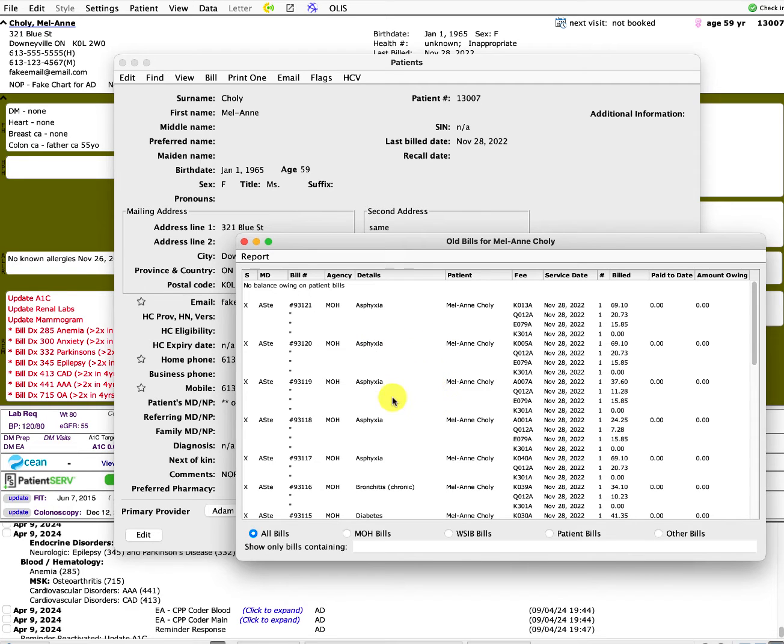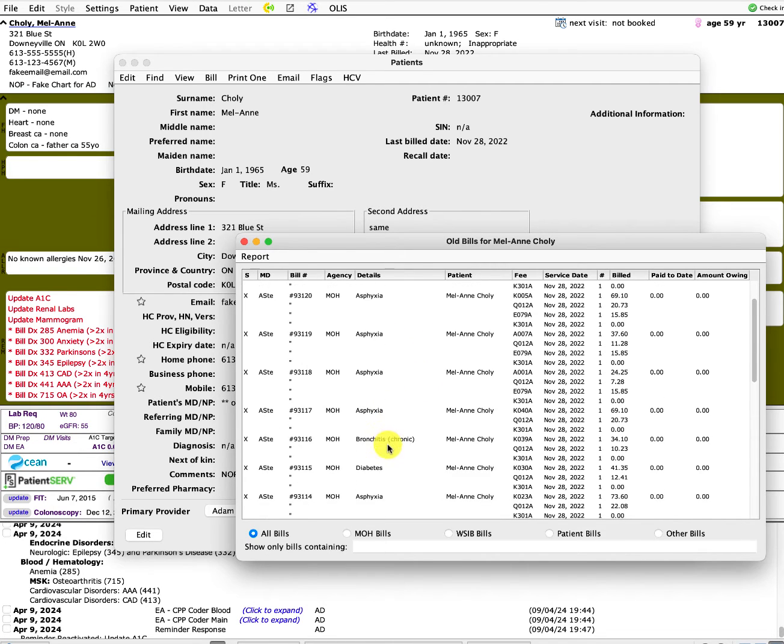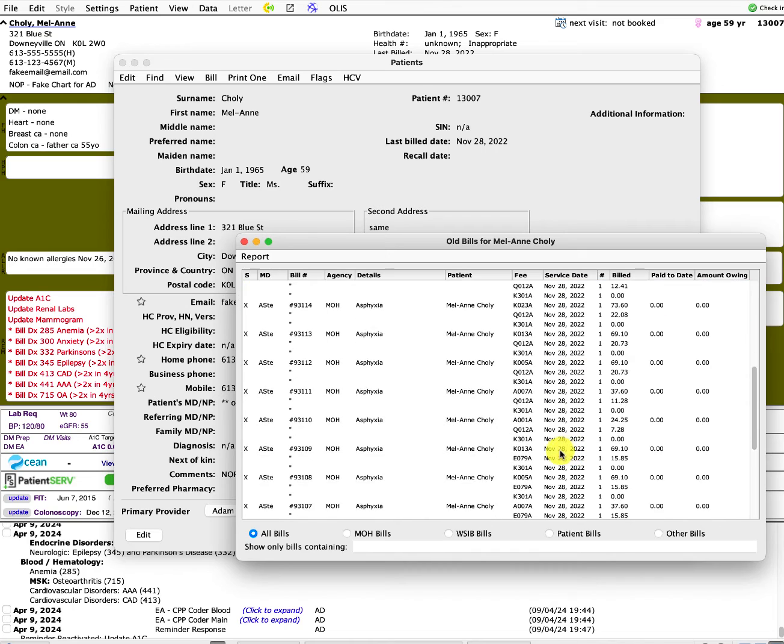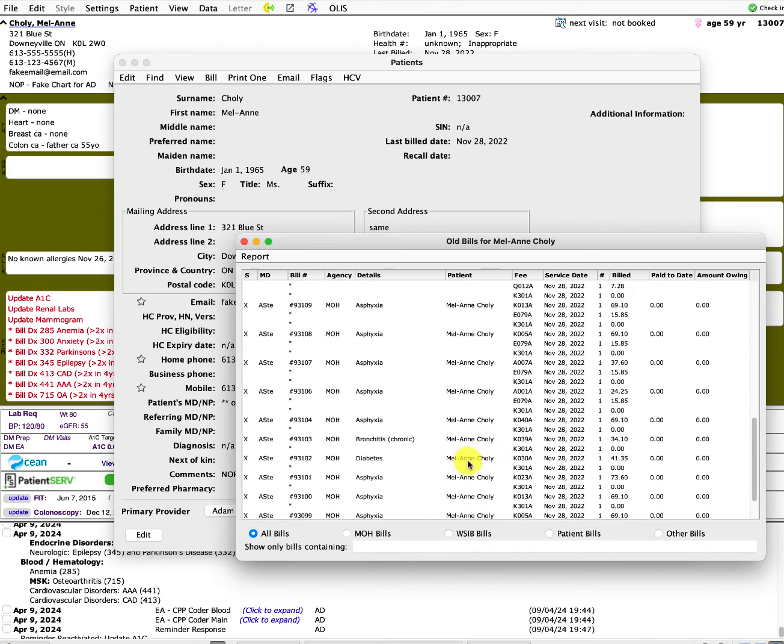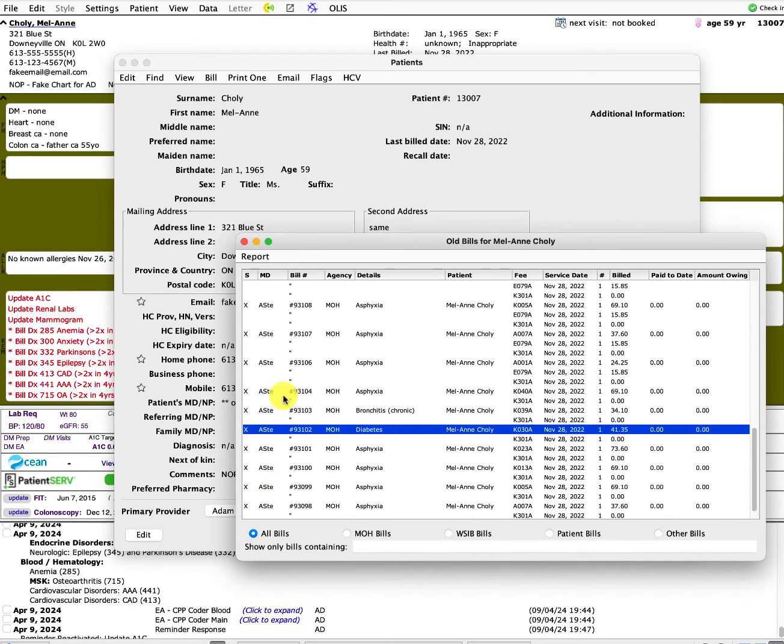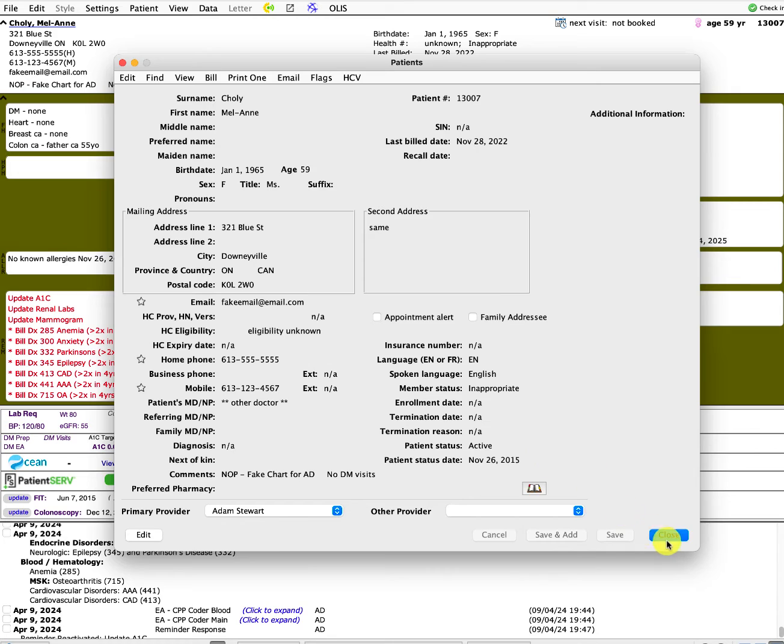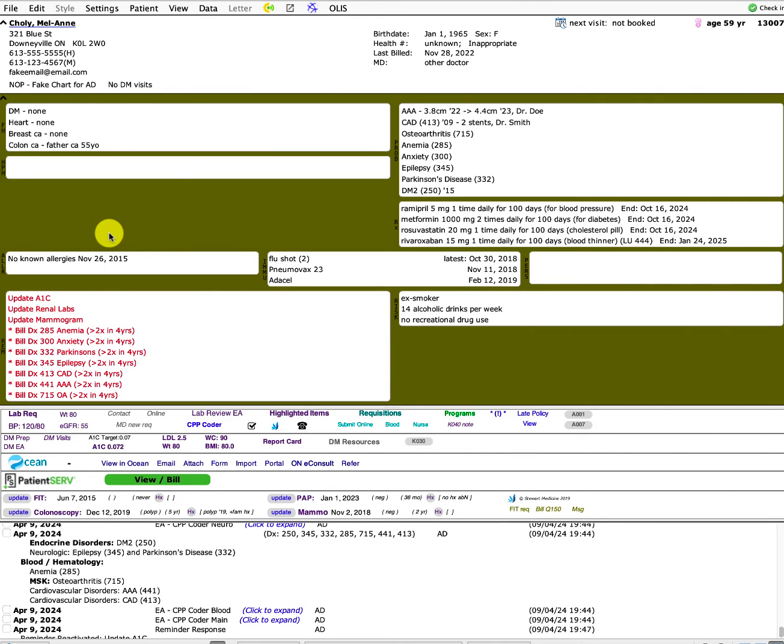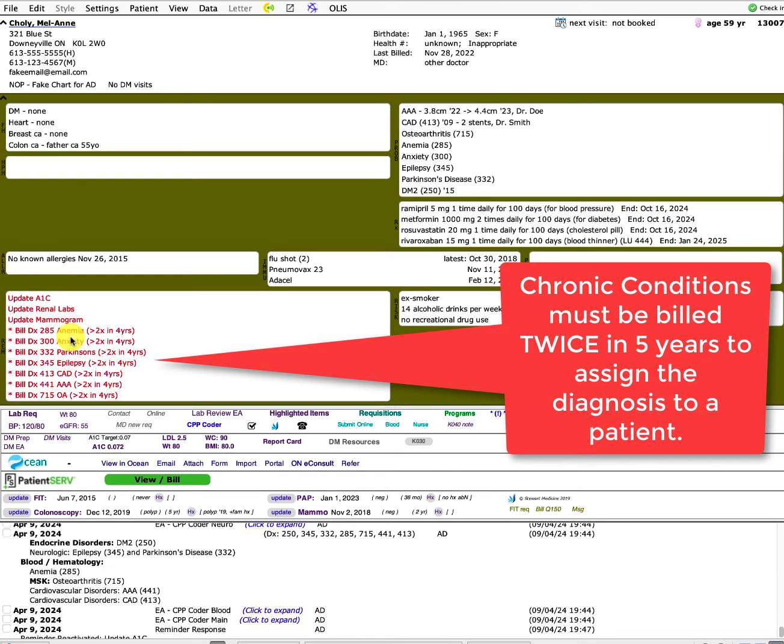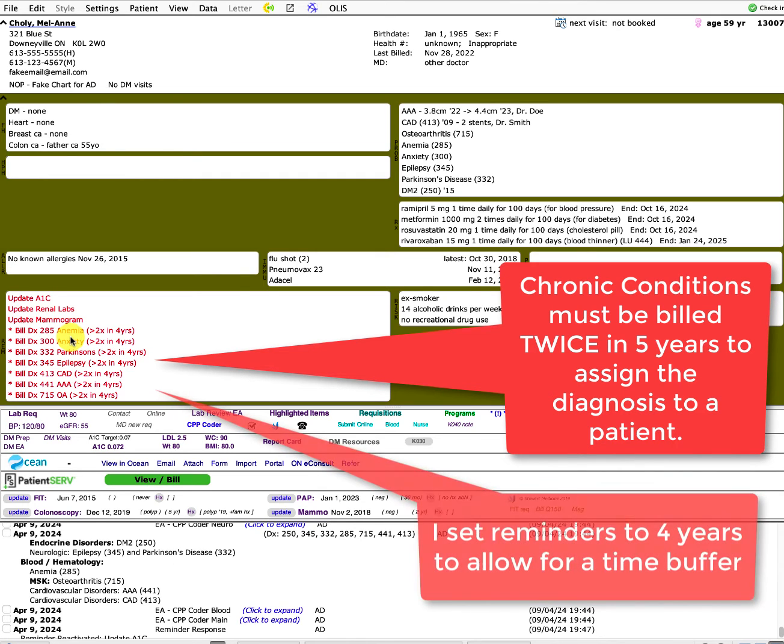But down here you can see diabetes was done November 22nd and I actually must have been playing around with the billing at one point because same thing, November 28th, diabetes was also billed. So what I have reminders set in the background, or I have reminders set for all these kinds of unique diagnoses and all these chronic diagnoses, if the diagnostic code has not been billed twice in the last four years.